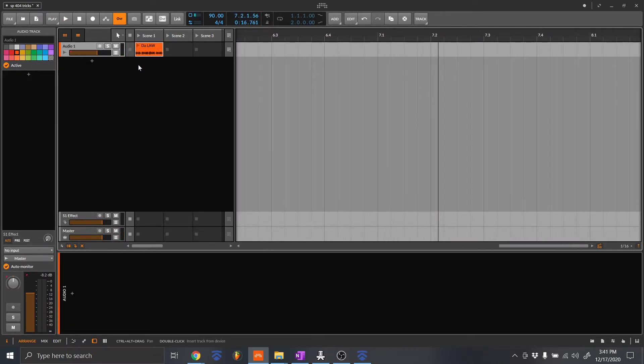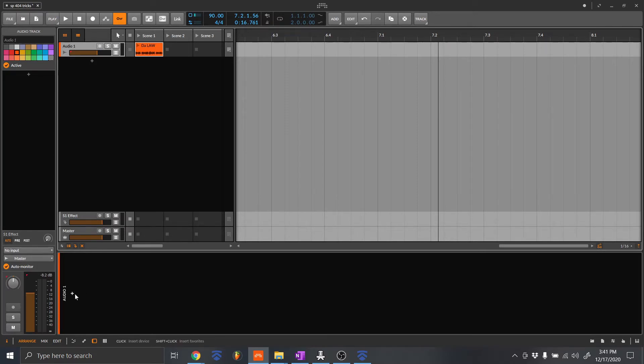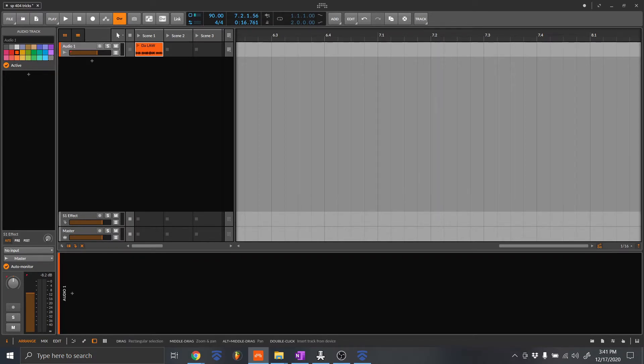So in this demonstration, what we're going to do is build a setup where you can do SP-404 type effects. And just to get a good reference, I want to show you what type of effects are included in the SP-404.